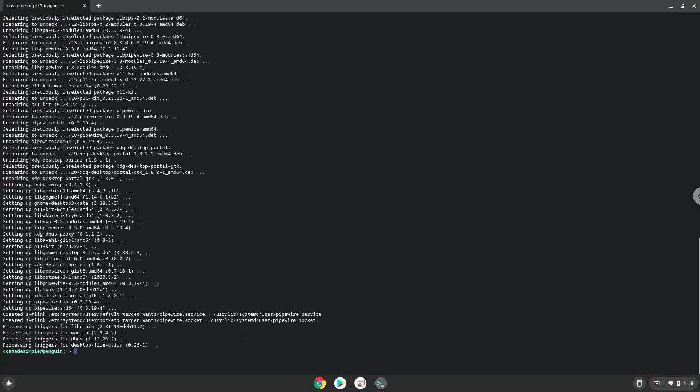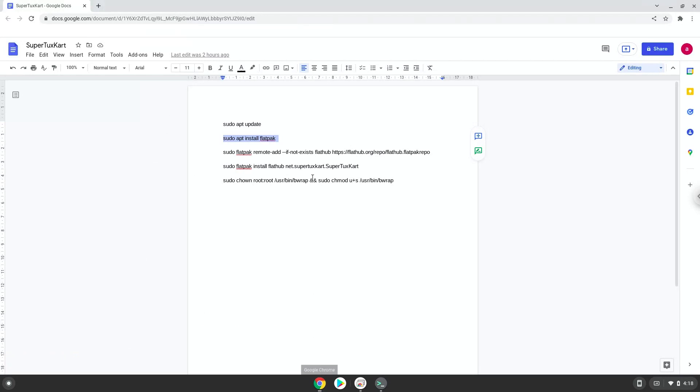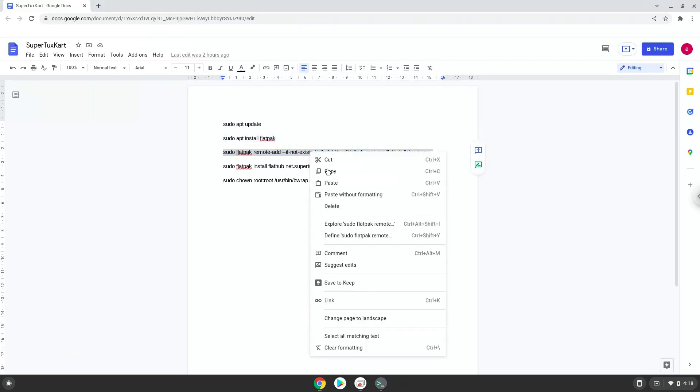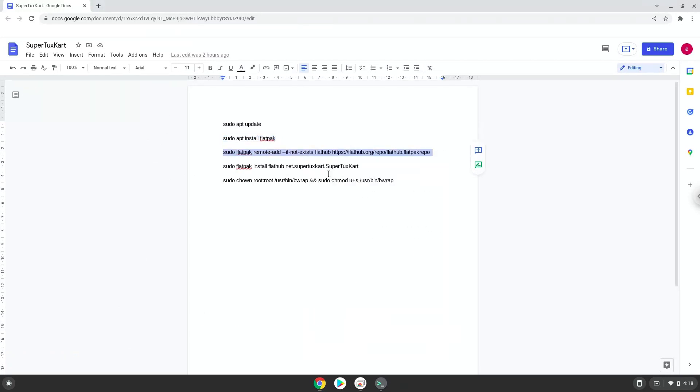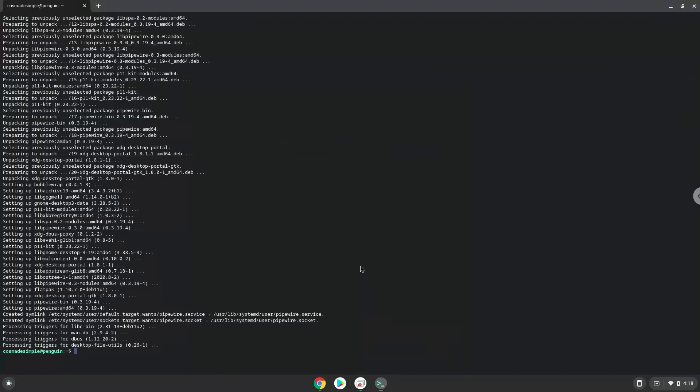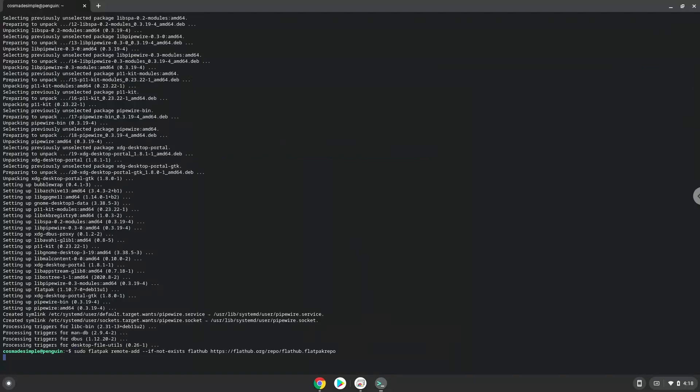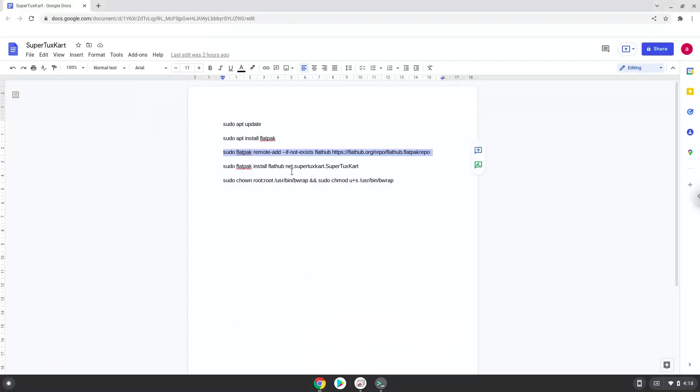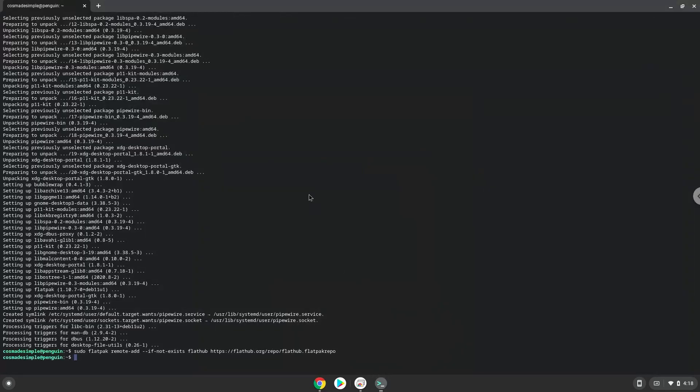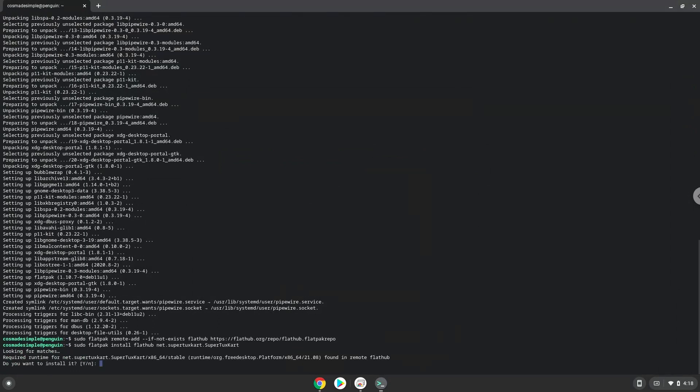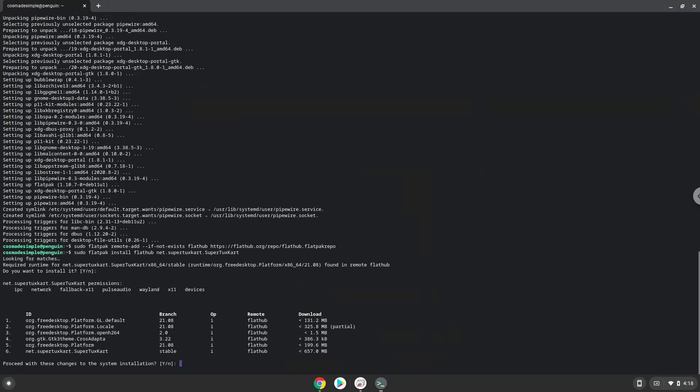Now we will enable the official FlatHub repository on our Chromebook. Now we will install SuperTuxCart. Press Enter to confirm the installation.